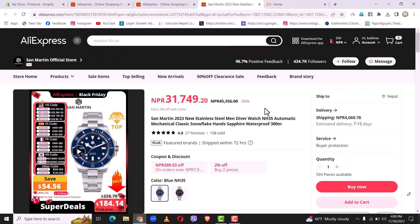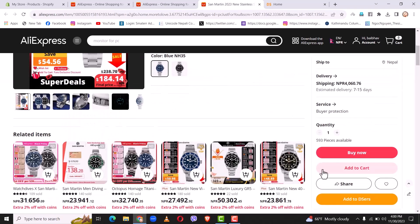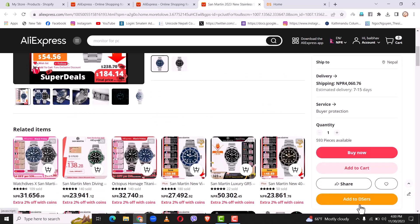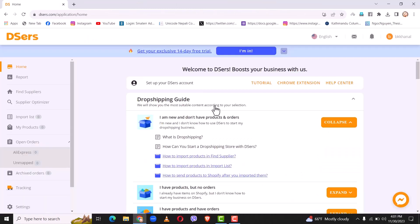Once you have added the Chrome extension, you will be able to import products from AliExpress to Shopify. As you can see right here I have a product which I want to add on my Shopify account. When I scroll down you can see the 'Add to Deezers' option right here. If you want to add any product from AliExpress to Shopify, simply click on 'Add to Deezers.' I hope this video was helpful — if you have any queries please leave a comment down below. Thank you guys for watching and we'll see you in the next video.